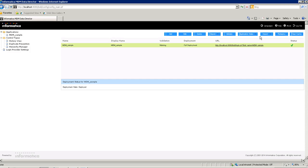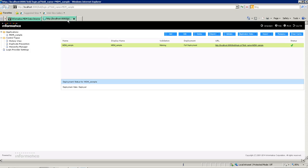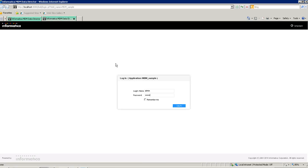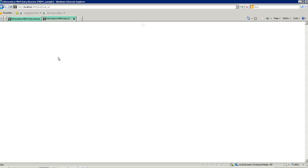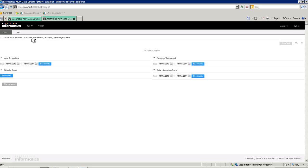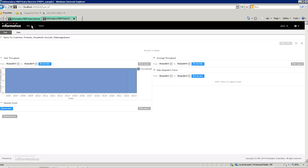I will redeploy the application. The application is redeployed. I will launch the application.